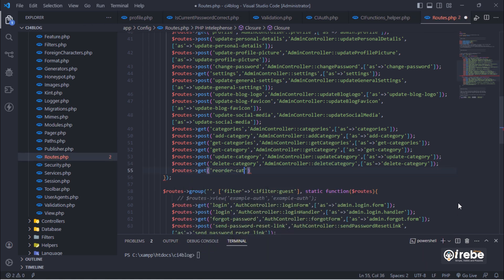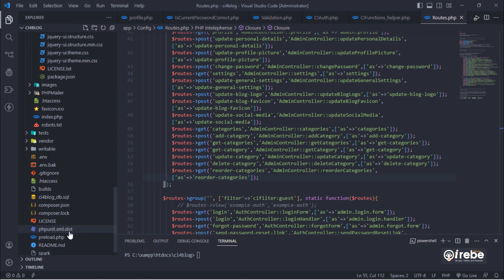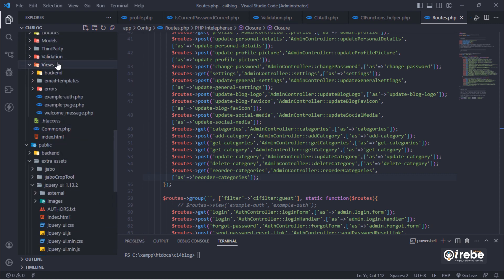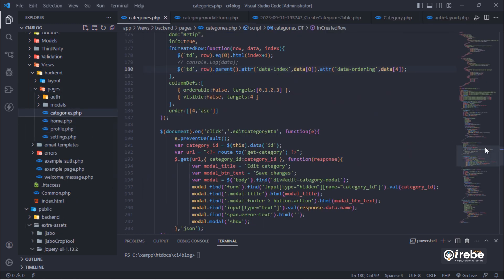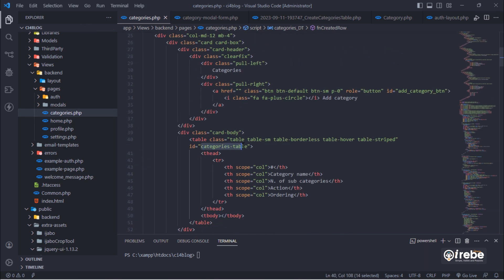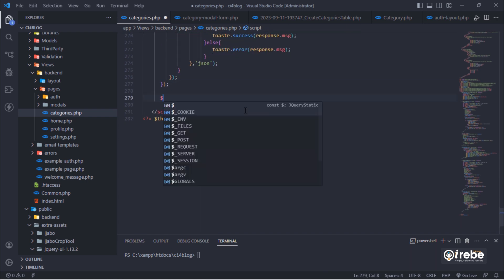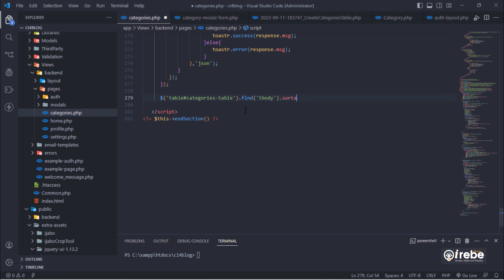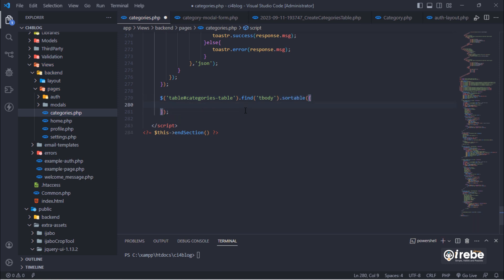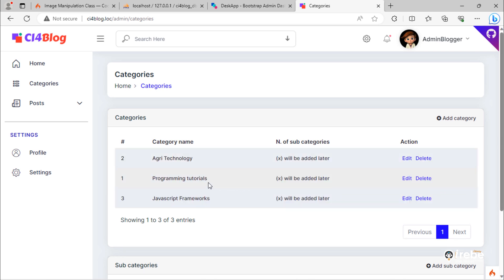Add a new GET route for ordering categories. We will use these data values. So let's make this table sortable. As you can see, you can now reorder the table rows.